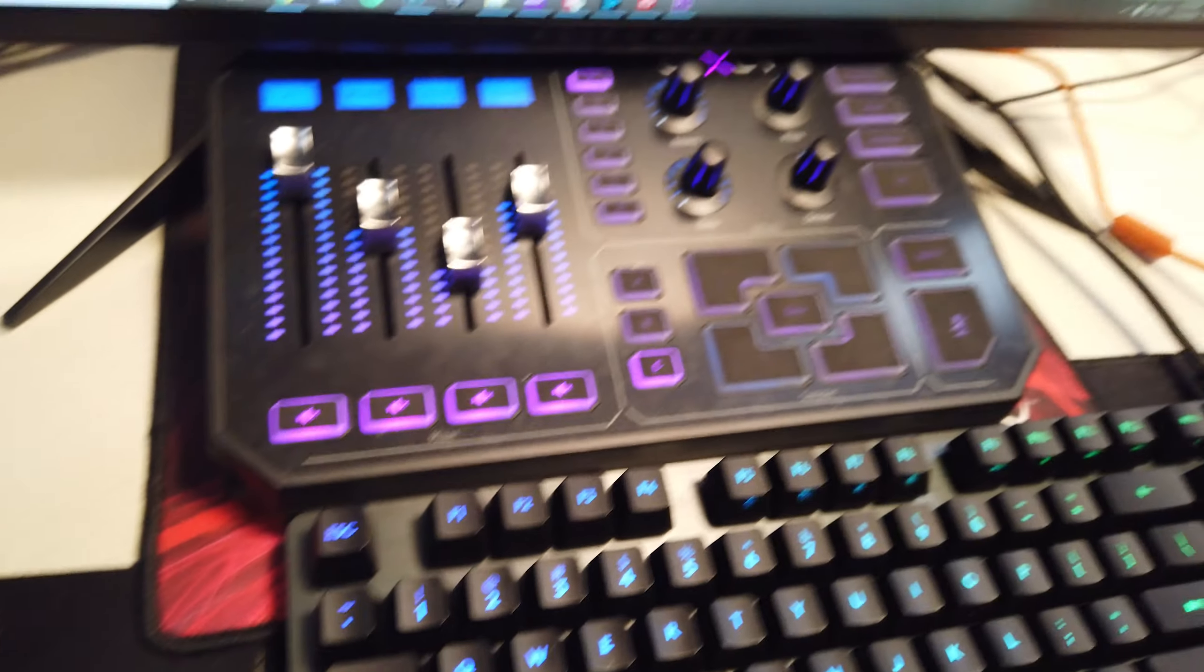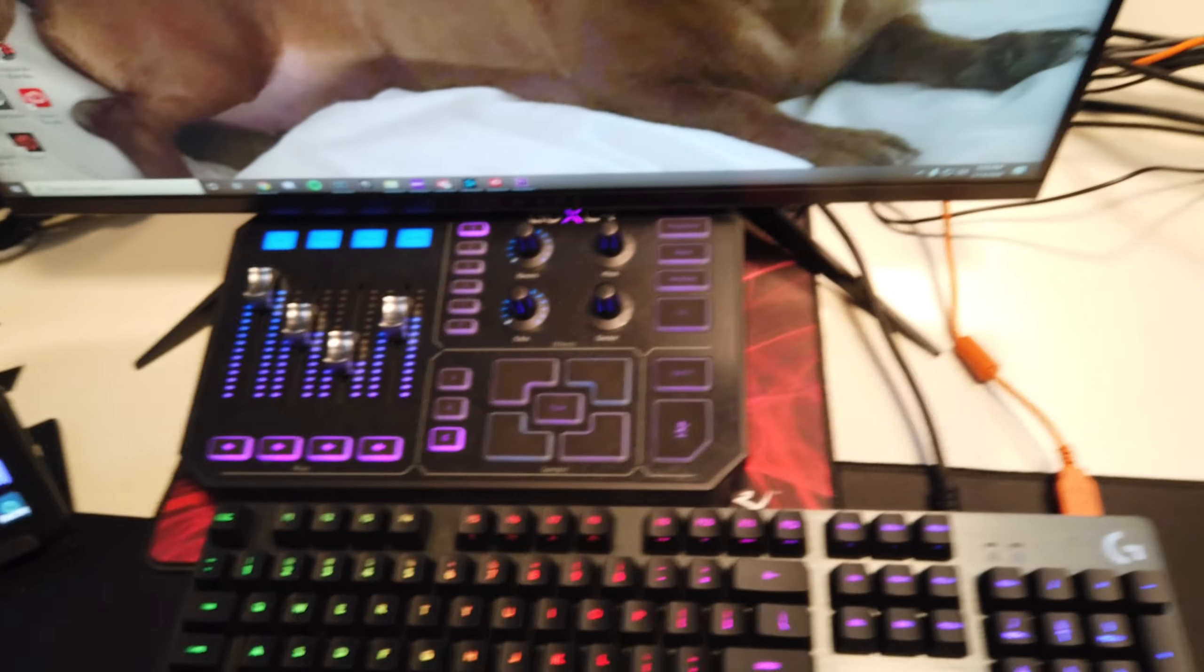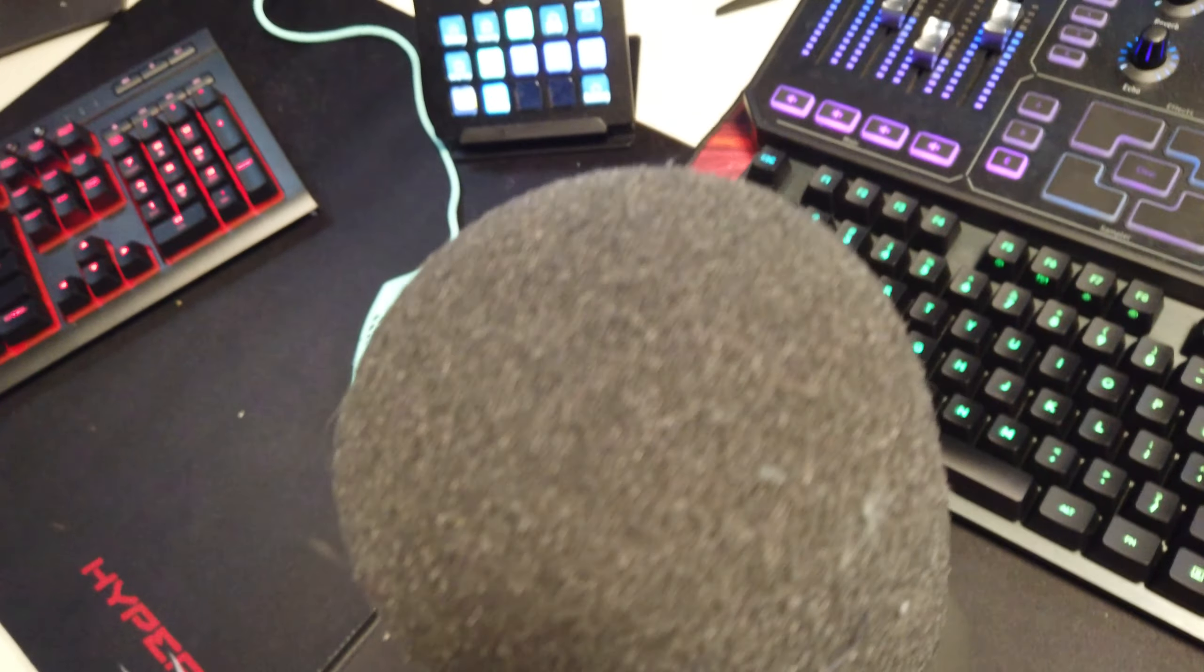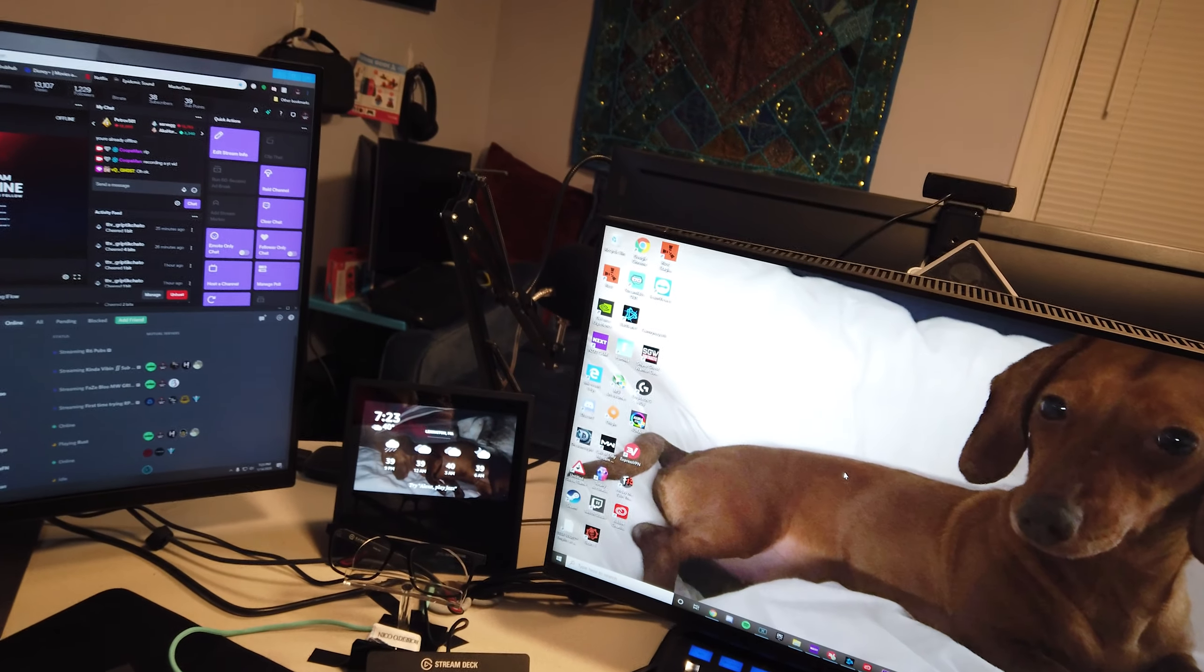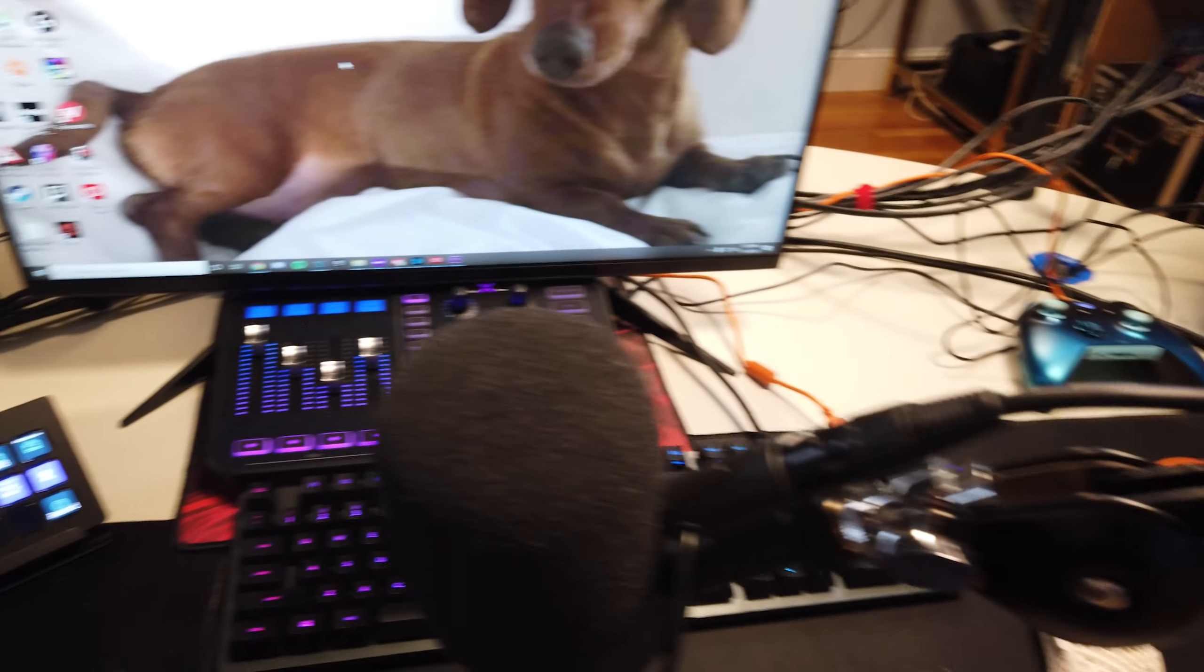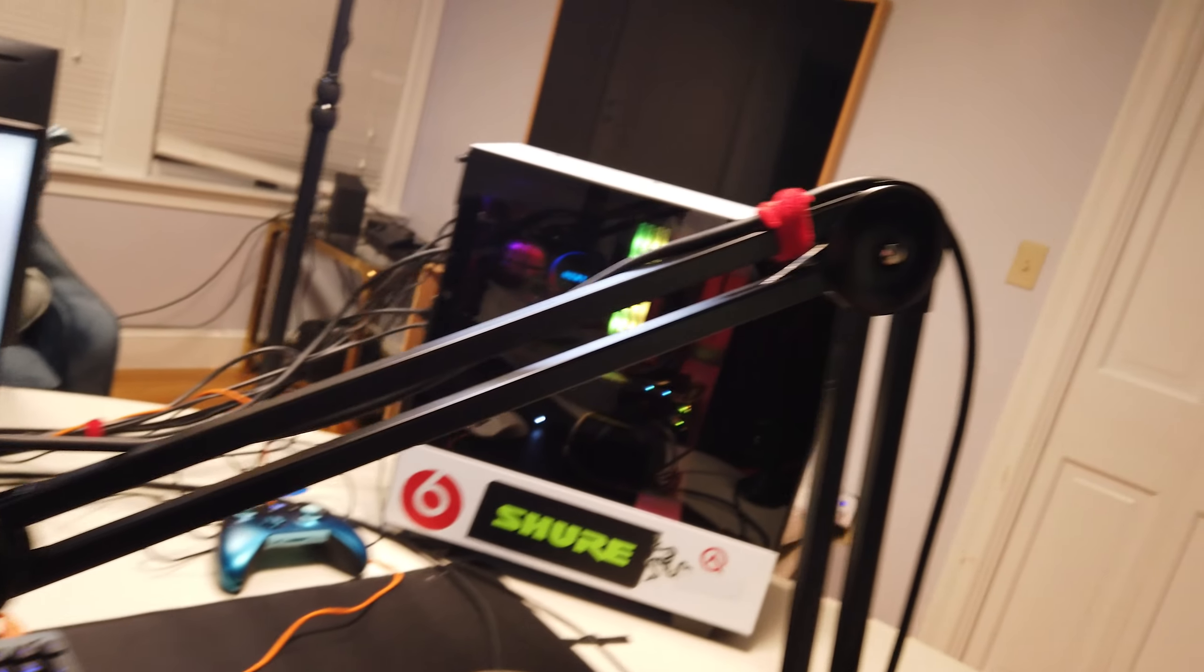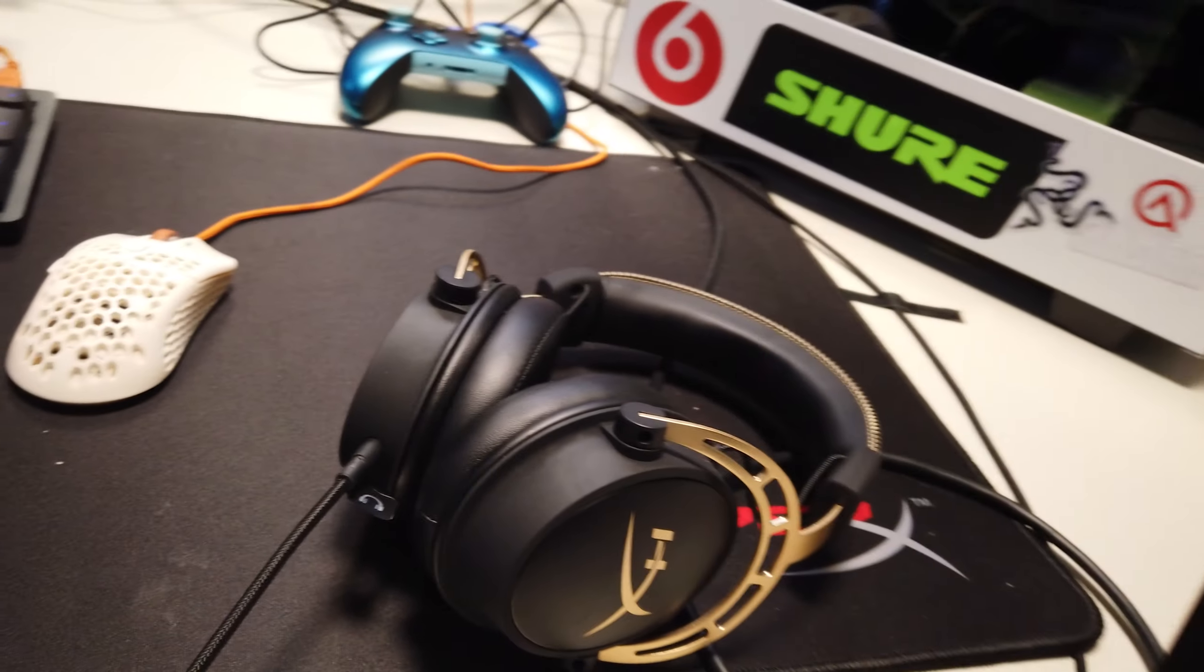This is my GoXLR. I didn't really know how to customize it. This is my Logitech G15 or something like that. This is my Shure SM7B microphone. Sorry if I'm going a little bit fast. My Rode PSA 1 boom arm. HyperX Cloud Alphas. This is my old headset. I'm going to be swapping these out.